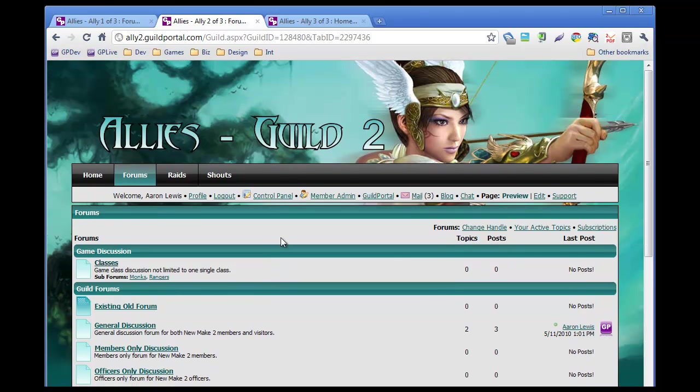And I think that about covers it. Well, thank you guys for picking guild portals. Guild portal is your guild, home on the web. Yeah. I think that would be it. That would be it. Okay.